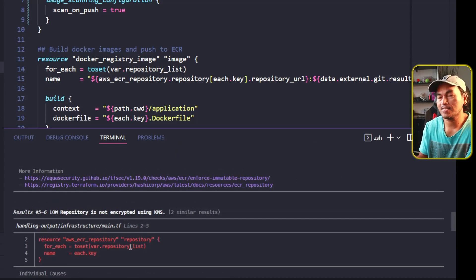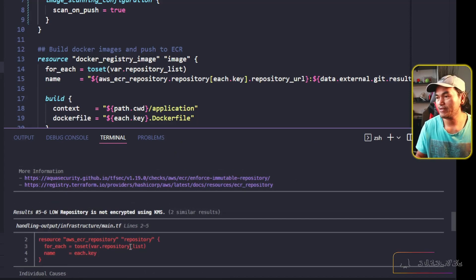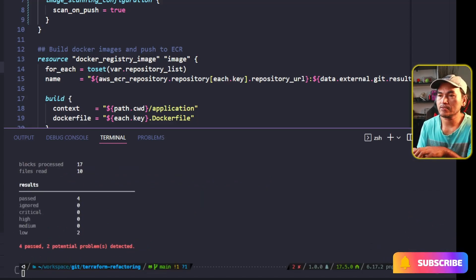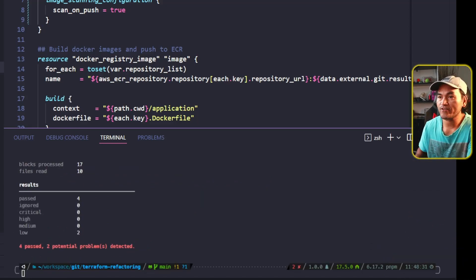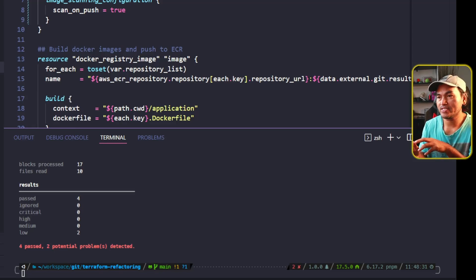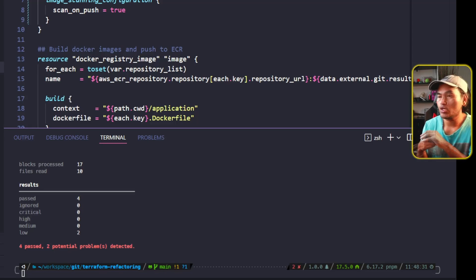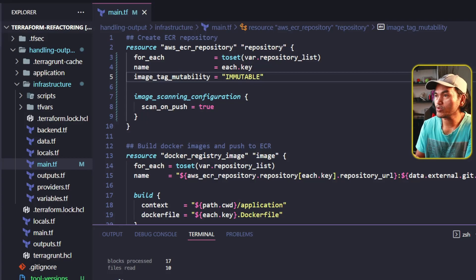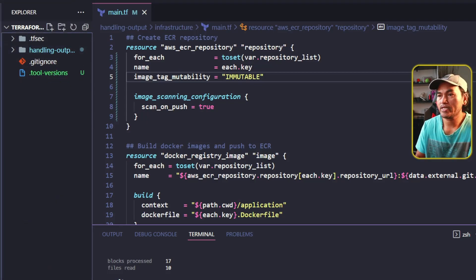Back to my VS Code terminal. Looks like that's the last high finding that I need to address. Let me go ahead and rerun tfsec. The scan still fails, but I'm left with only two low findings. So let's say I'm not really concerned about the low findings and I want the Terraform security scan to complete successfully.